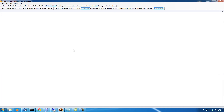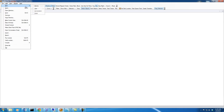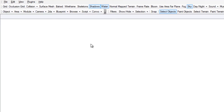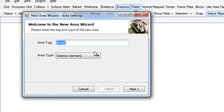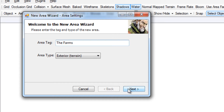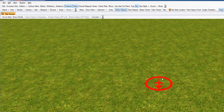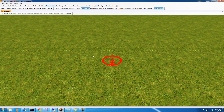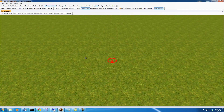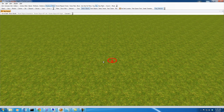We're installed and ready to go. The first thing we want to do is create a new area so we'll have somewhere to work. Here's our area with our start location. This is where we'll start off.